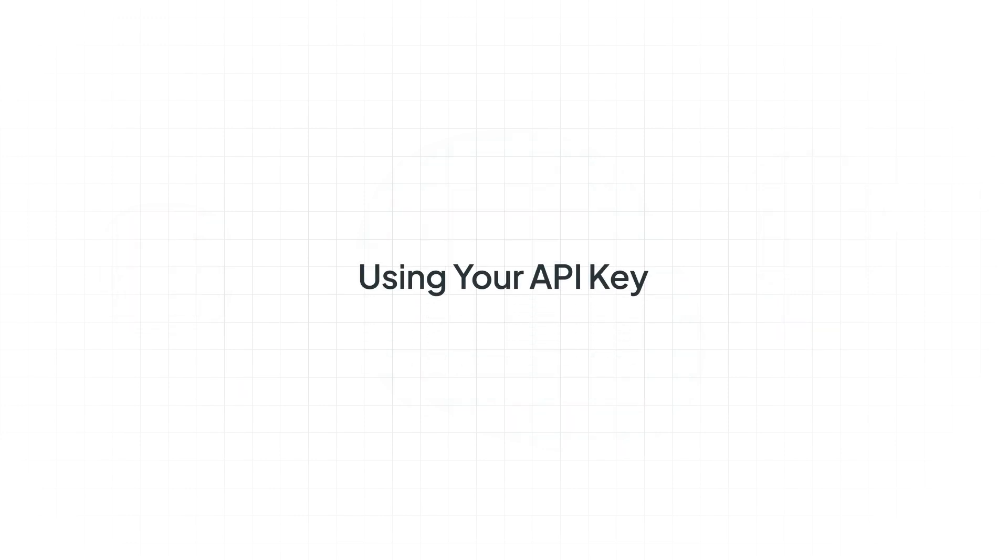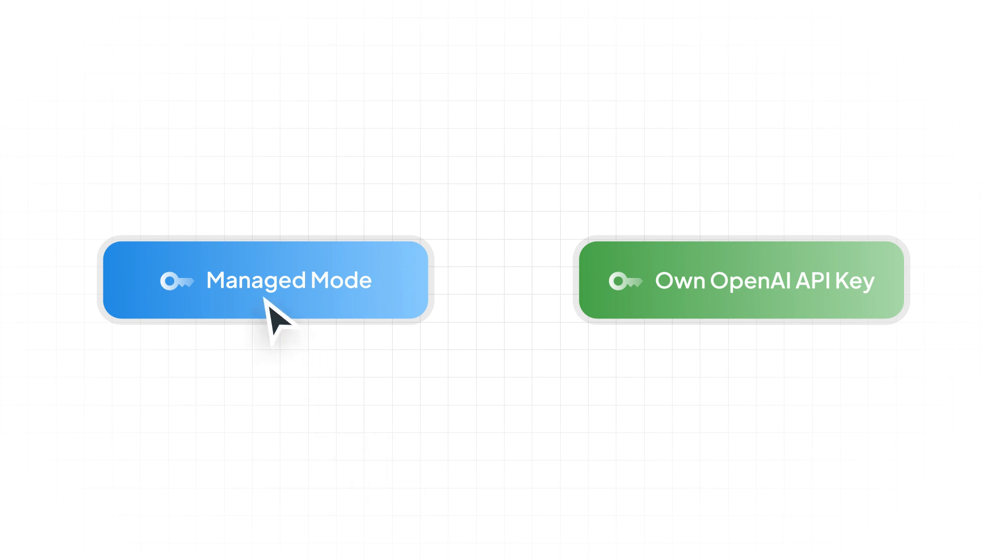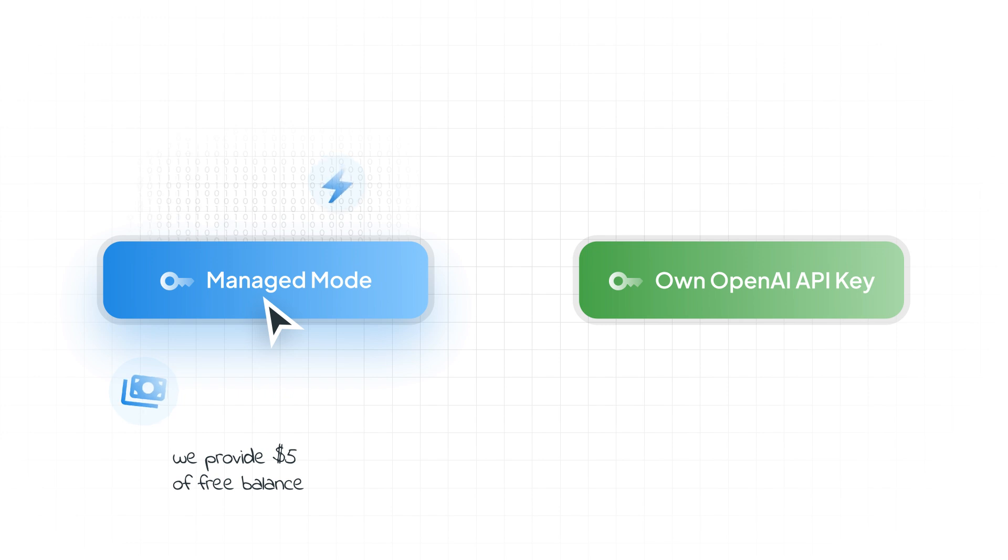Next, you might wonder if you can use your API key with Crowdin AI. You have two options to choose from: managed mode and using your OpenAI API key. In managed mode, you can use AI immediately, even if you don't have your API key. Crowdin provides $5 of free balance to get you started.